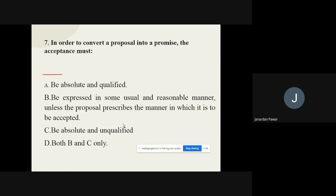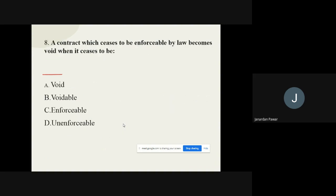Question 7: In order to convert a proposal into a promise, the acceptance must — options are: (A) be absolute and qualified, (B) be expressed in some usual and reasonable manner unless the proposal prescribes the manner, (C) be absolute and unqualified, (D) both B and C only. The correct option is: Both B and C only.